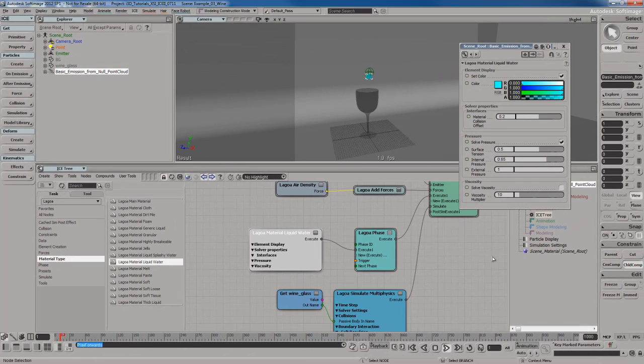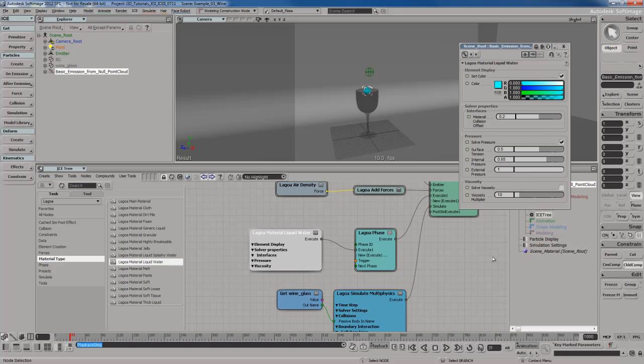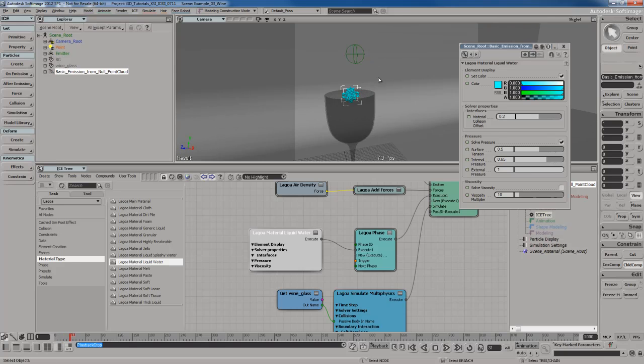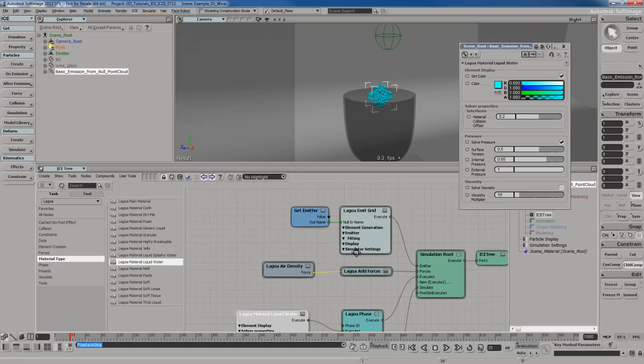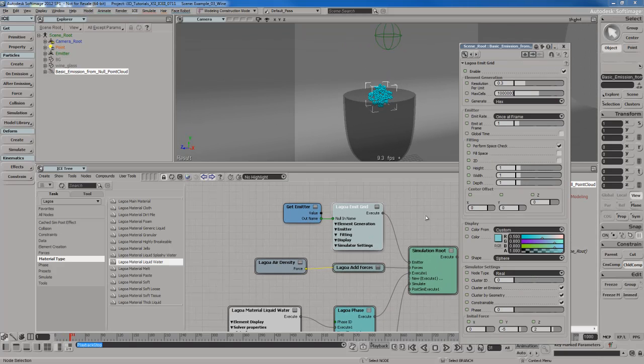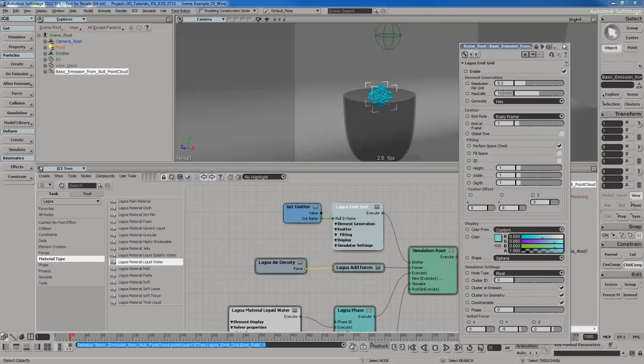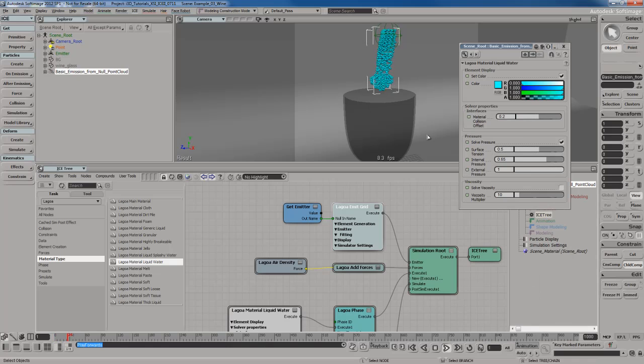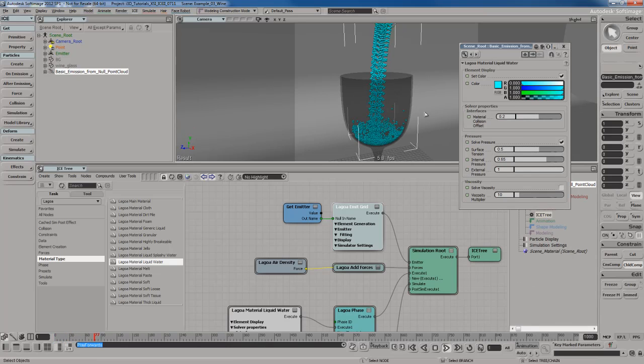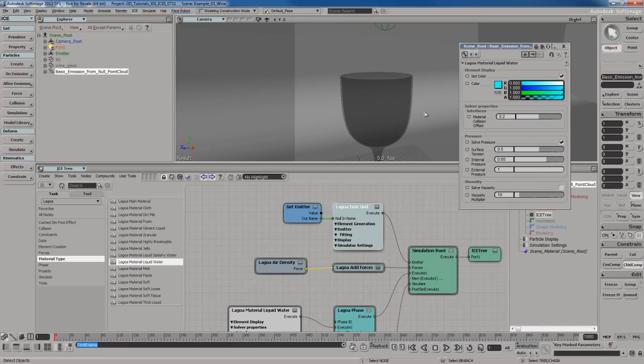If I hit play, you can see my particles come out and they come out in one shot, which is obviously not good. So let me go back to the emit grid node and set this to play every frame. Now you can see I get my particles coming out and dropping into the glass. Awesome.